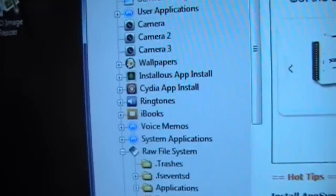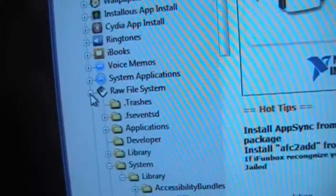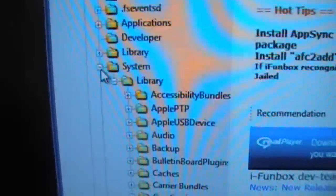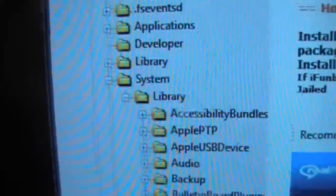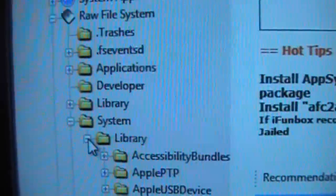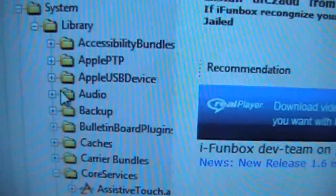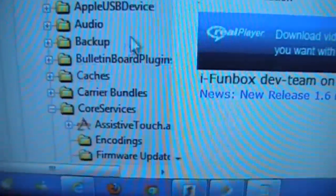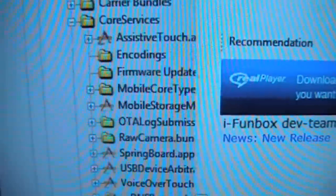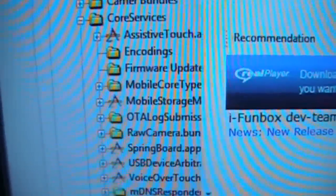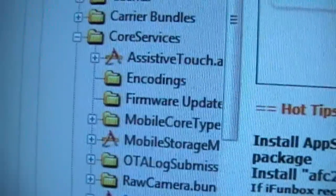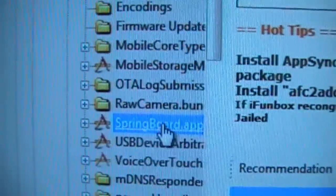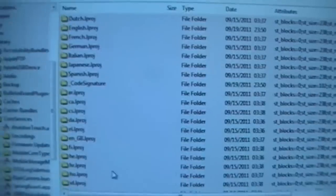Okay, so once that's open, you're going to want to go on your raw system files. Click on the plus to make it minus and open it up. Then go to system, right here. Then library. And go down to core services. Click on the plus, and it will open up to this. And then once core services is open, you're going to want to look for springboard.app. There it is there, springboard.app.